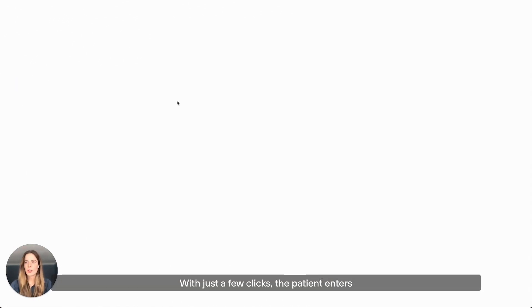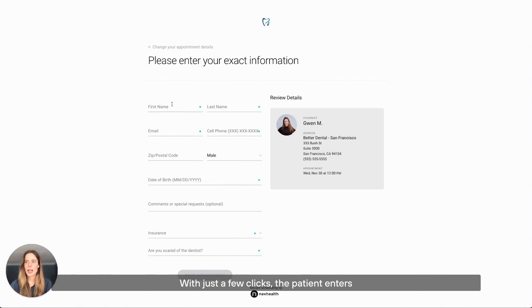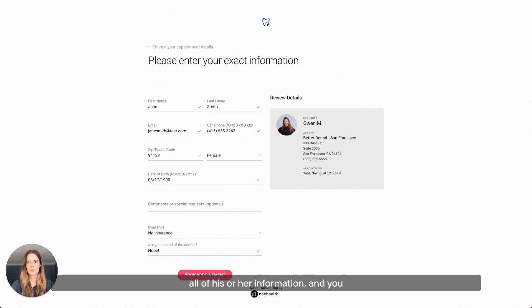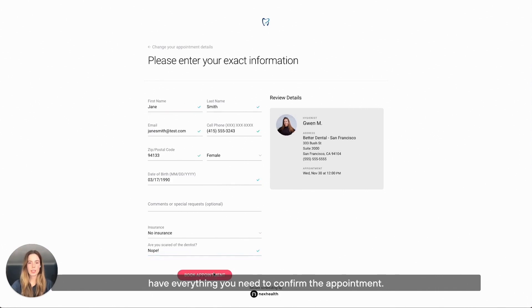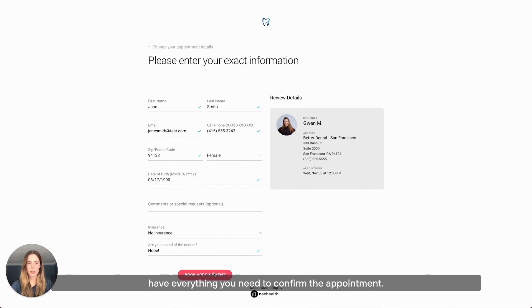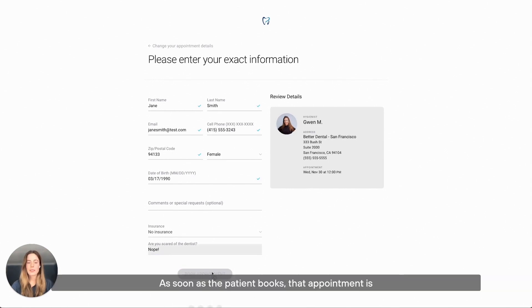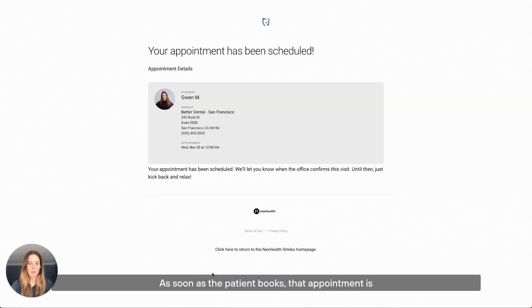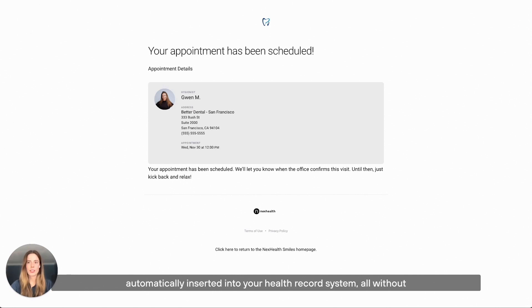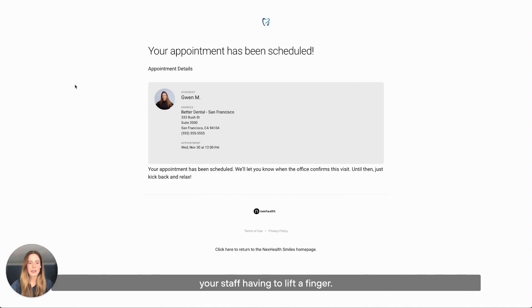With just a few clicks, the patient enters all of his or her information, and you have everything you need to confirm the appointment. As soon as the patient books, that appointment is automatically inserted into your health record system without your staff having to lift a finger.